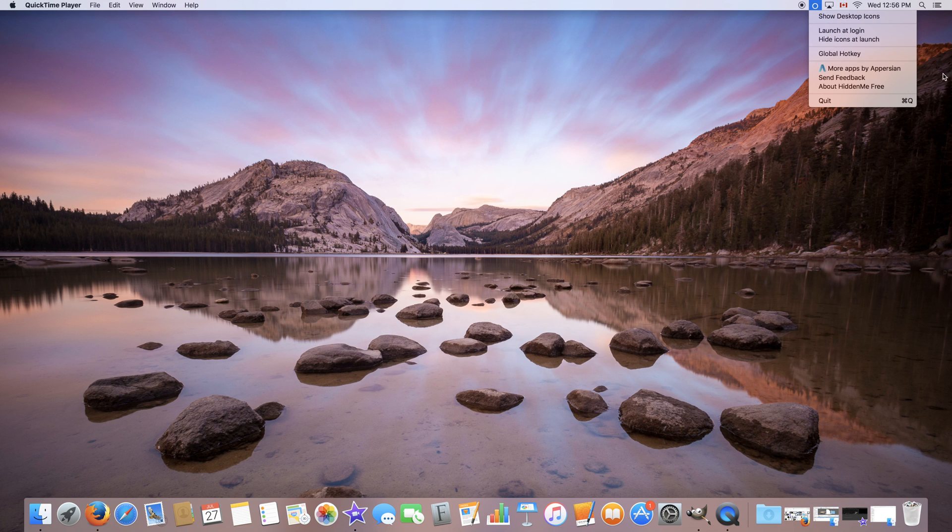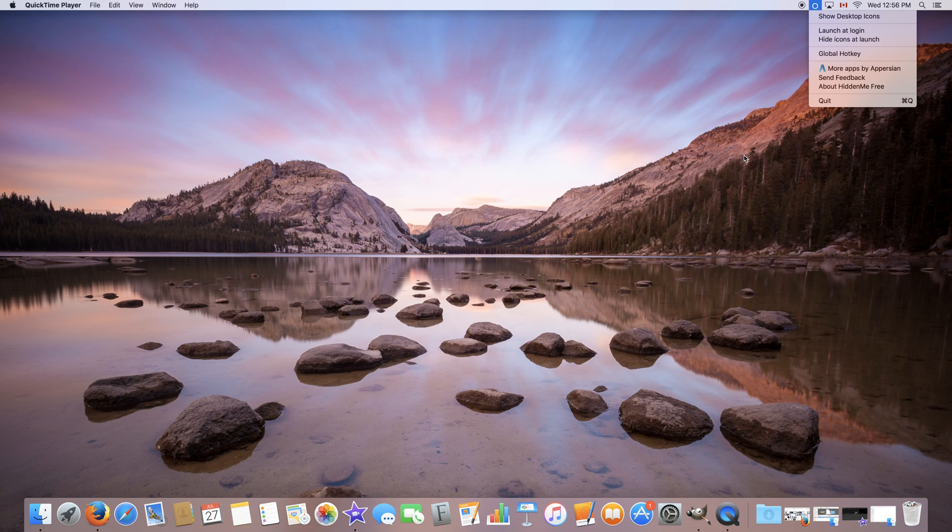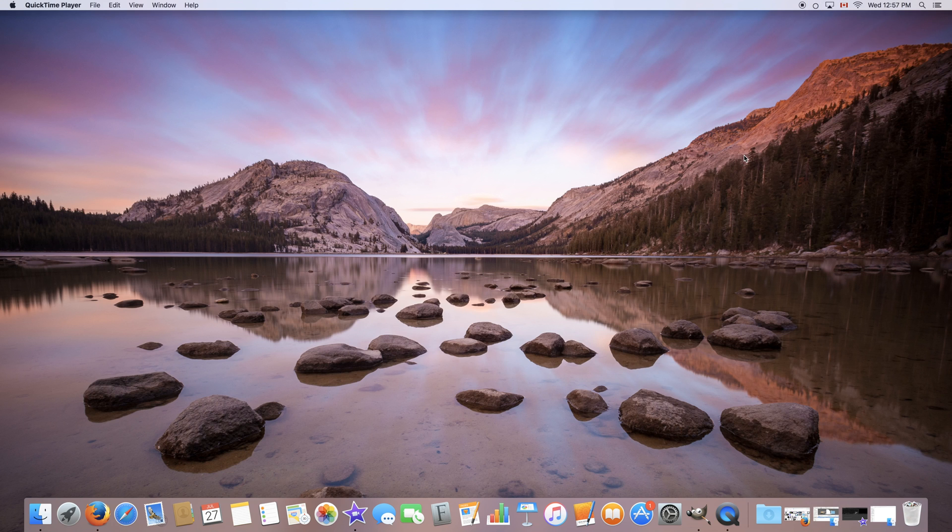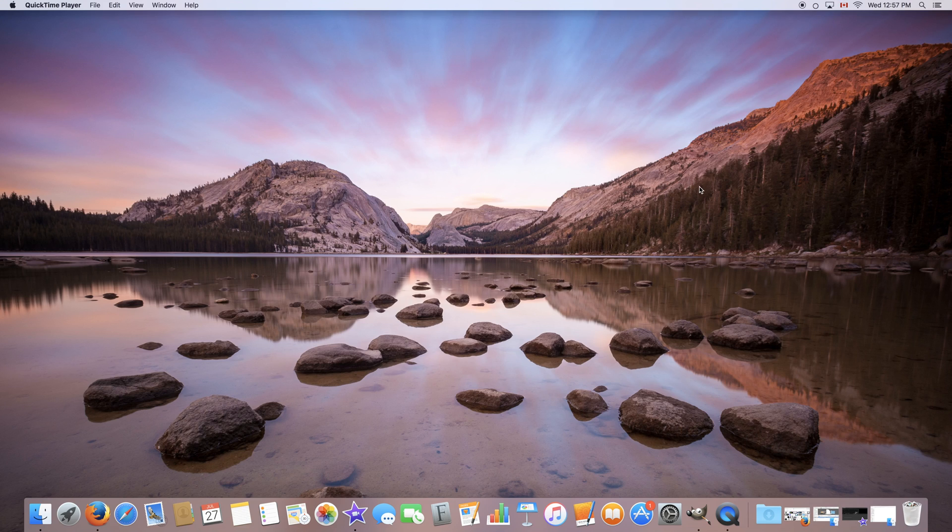These down here are some other options for the application and once you're done and you've shown your icons again you can quit the application by clicking here or hitting command Q. So it's as simple as that and it's completely free, it works very smoothly and it's an alternative so you don't have to blur anything anymore.